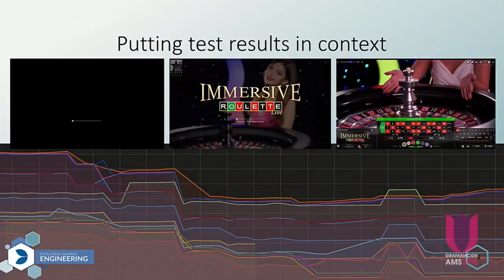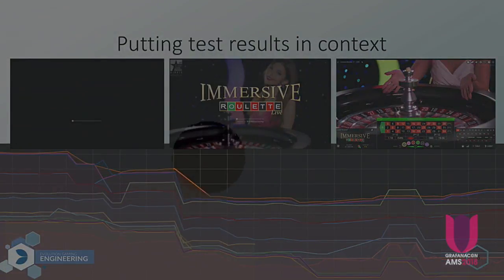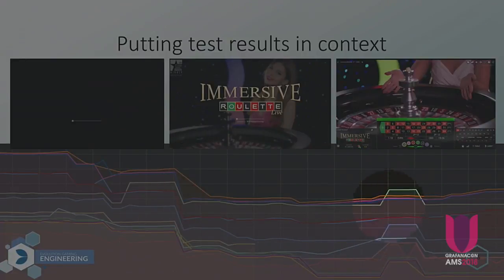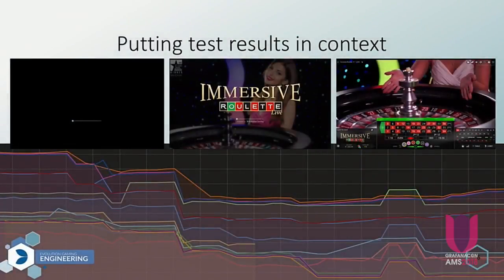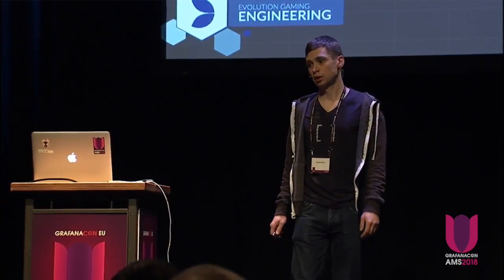The results were quite good. We got some graphs where we can compare different products, so our product owners can see how new features are affecting performance, or maybe we can see how bugs are introduced. Grafana became like a platform for discussions about the performance of our games.